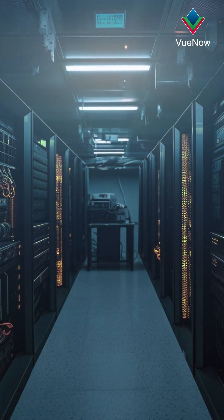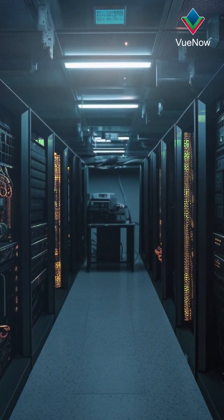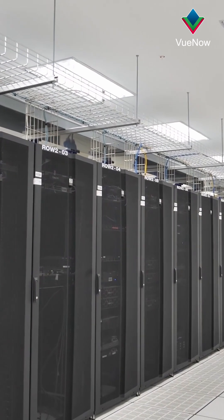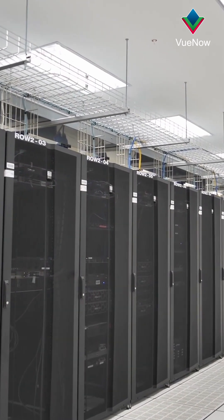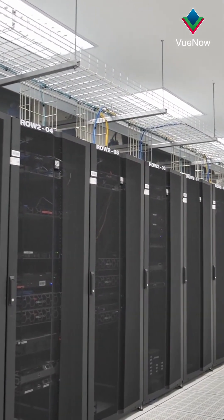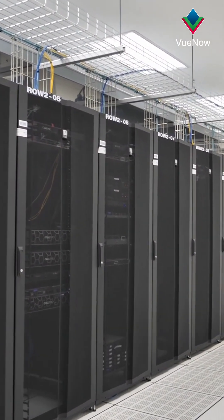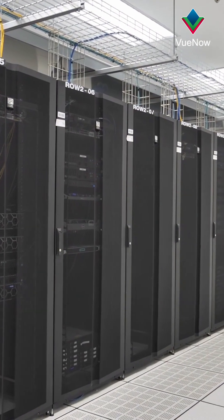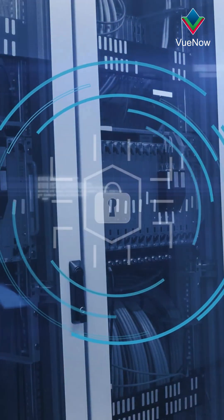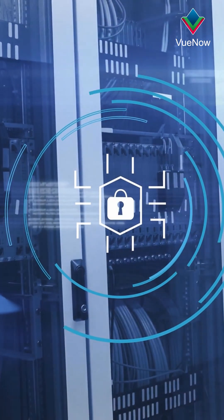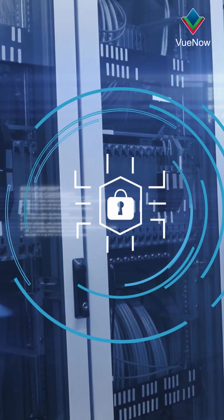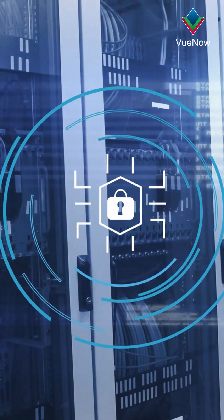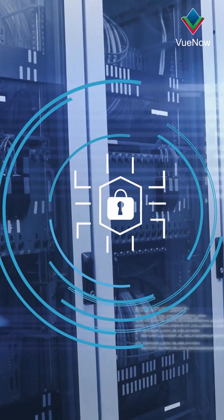Racks come in different designs to suit various needs. Open frame racks offer easy access to equipment and good airflow, but provide minimal physical protection. However, enclosed racks offer enhanced security and protection from environmental factors such as dust and temperature fluctuations.